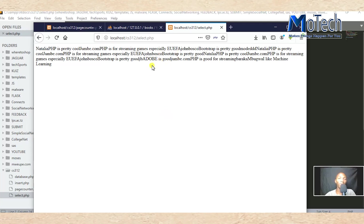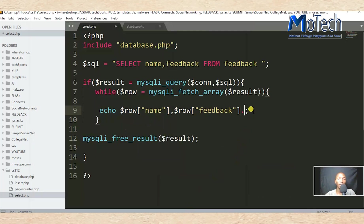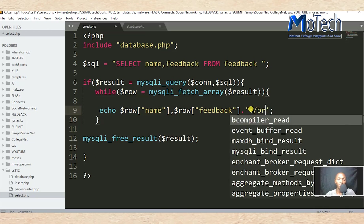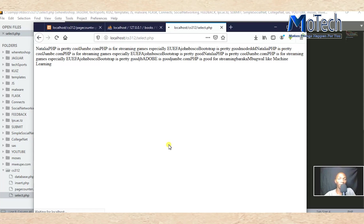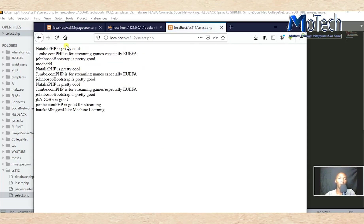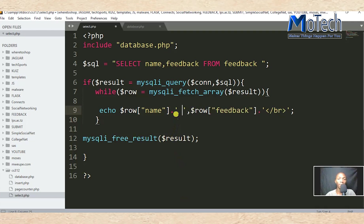But the order of the retrieved data is not in a proper or good way, so let's make some changes in our PHP code. Add a break line so that every row from the database appears on a new line. Then also put a space so that we can clearly see what's the name and what's the feedback.